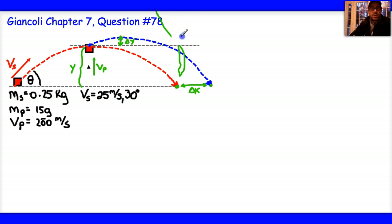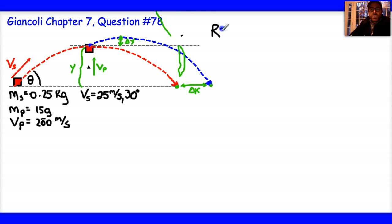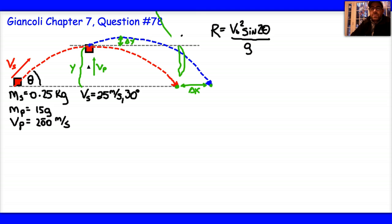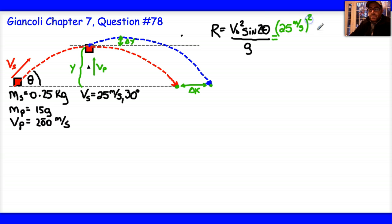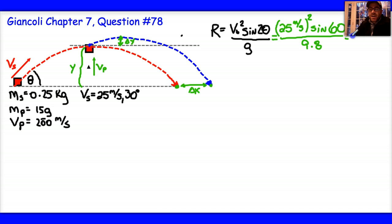The first thing you should feel comfortable doing is solving for the range using the range equation. The range equation is v-naught squared times the sine of twice the angle theta, divided by g. We have all the numbers we need: initial velocity is 25 meters per second, squared, multiplied by sine of 60 degrees, divided by 9.8. Processing that, you get a range of 55.2 meters.